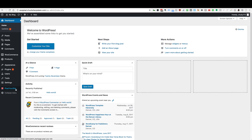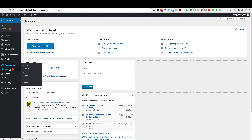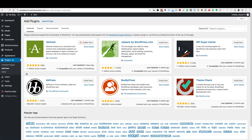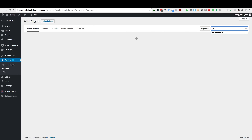But once you have that done, from the dashboard what we want to do is install another plugin from Pixel Your Site company. We're going to go to Plugins and then Add New, and over here in the search area we're going to type in Pixel Your Site.